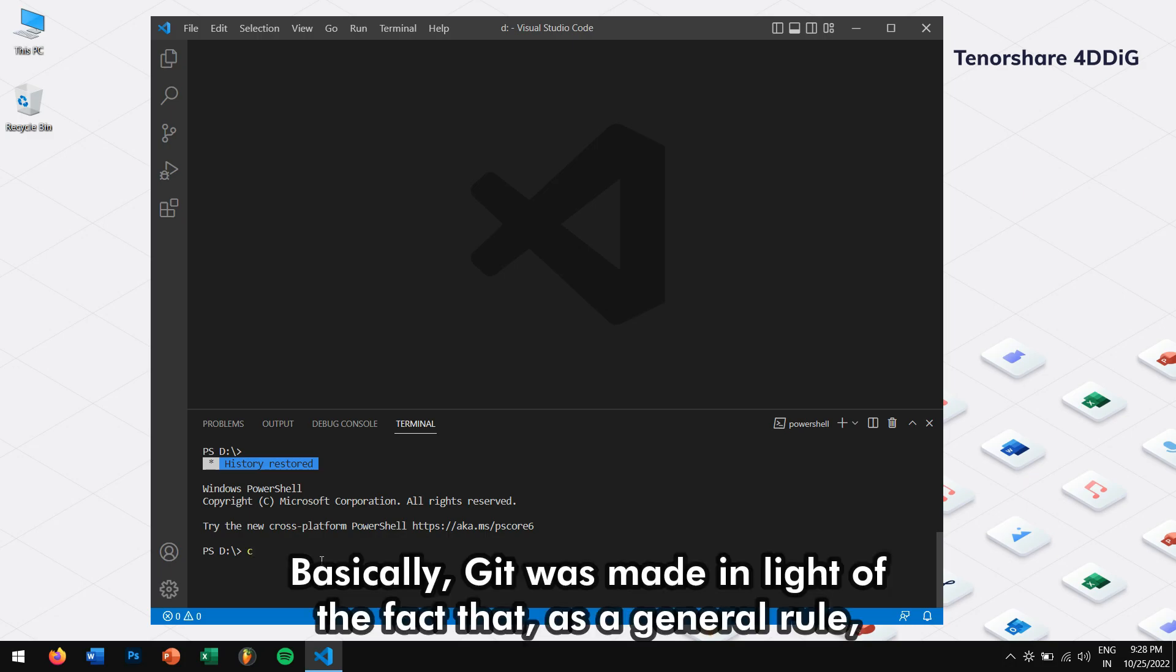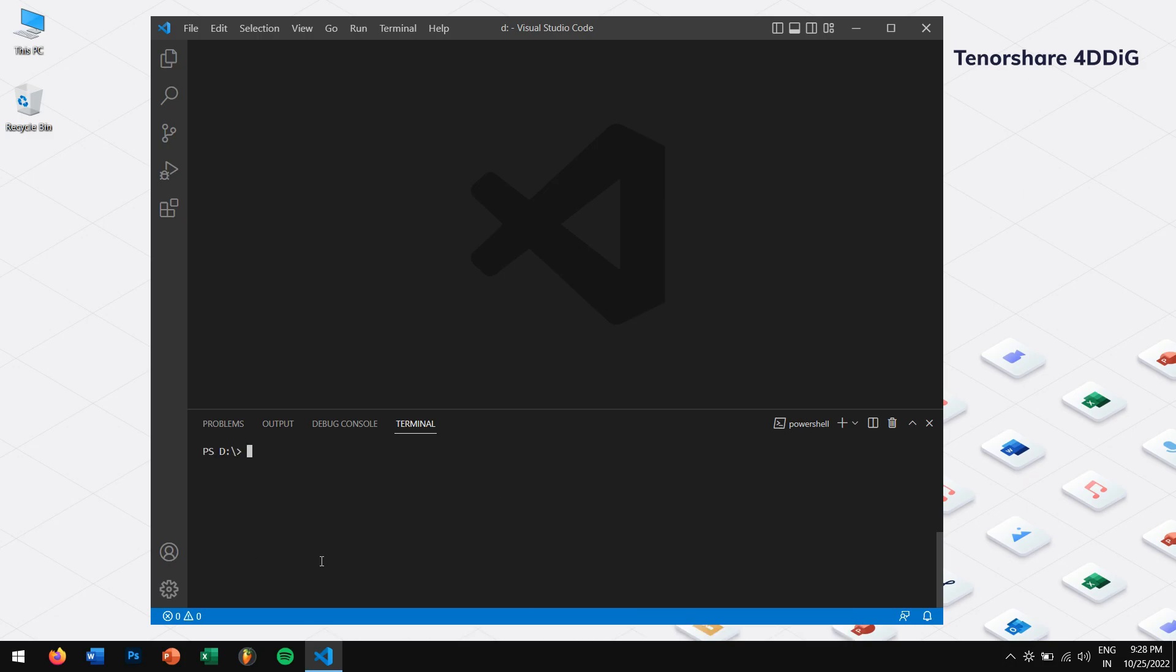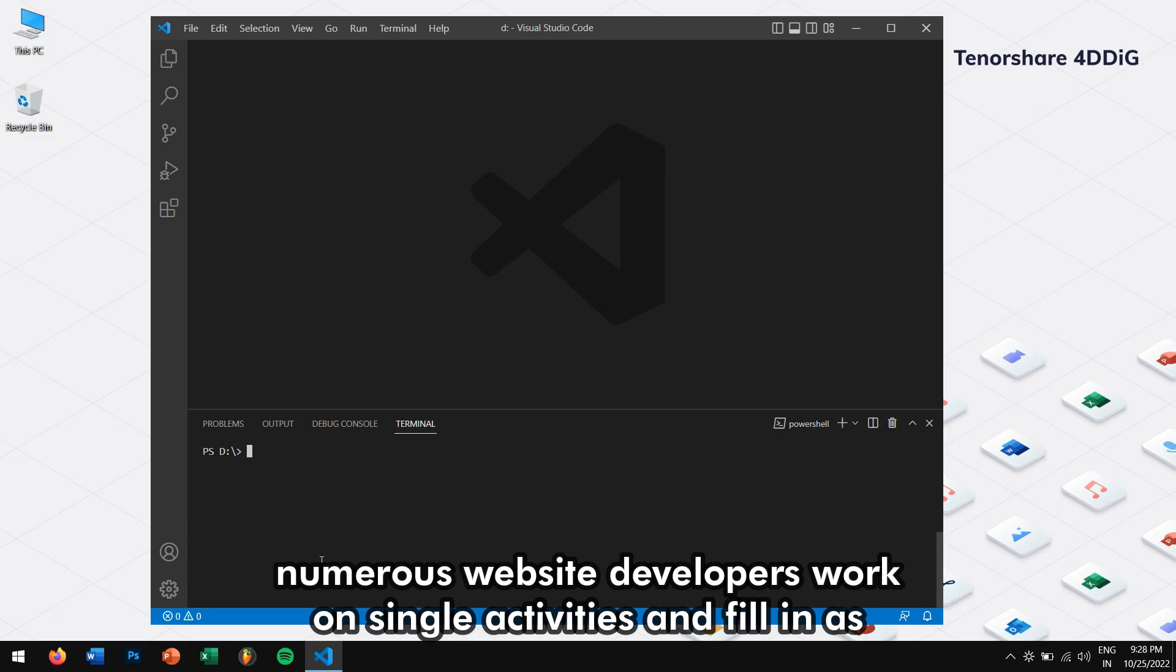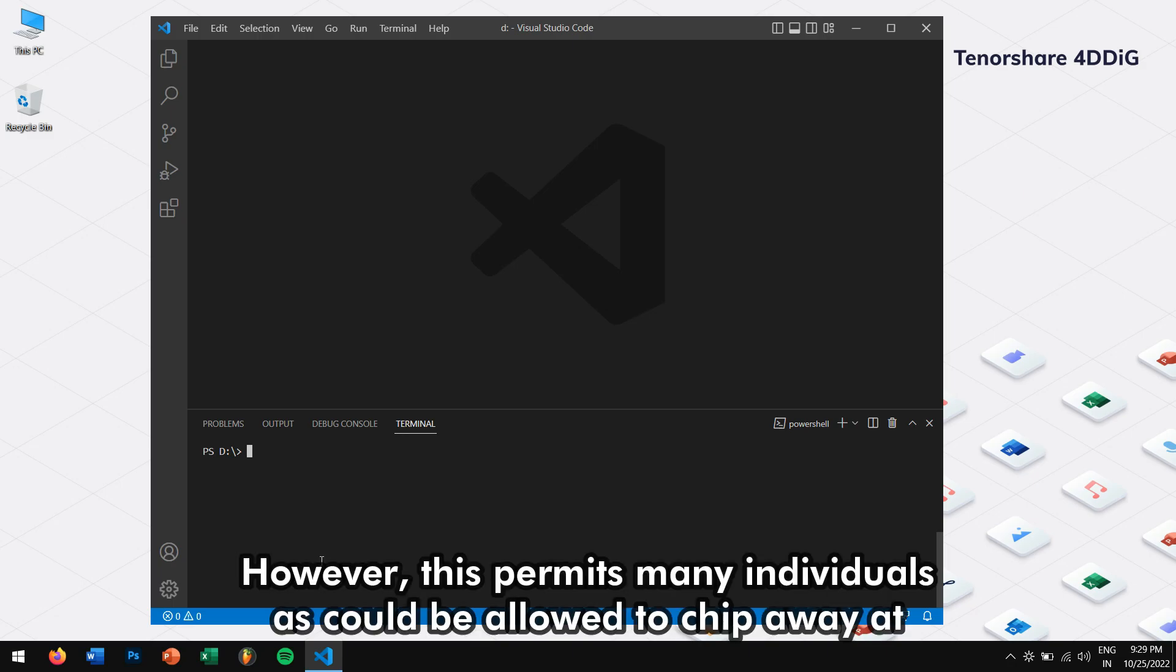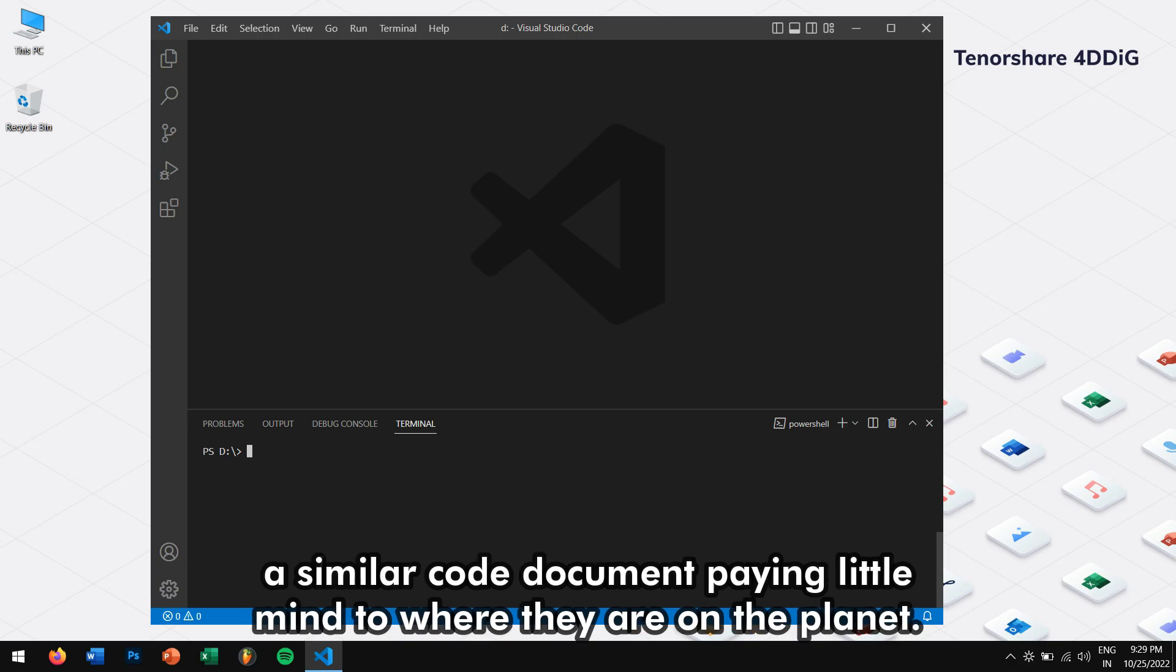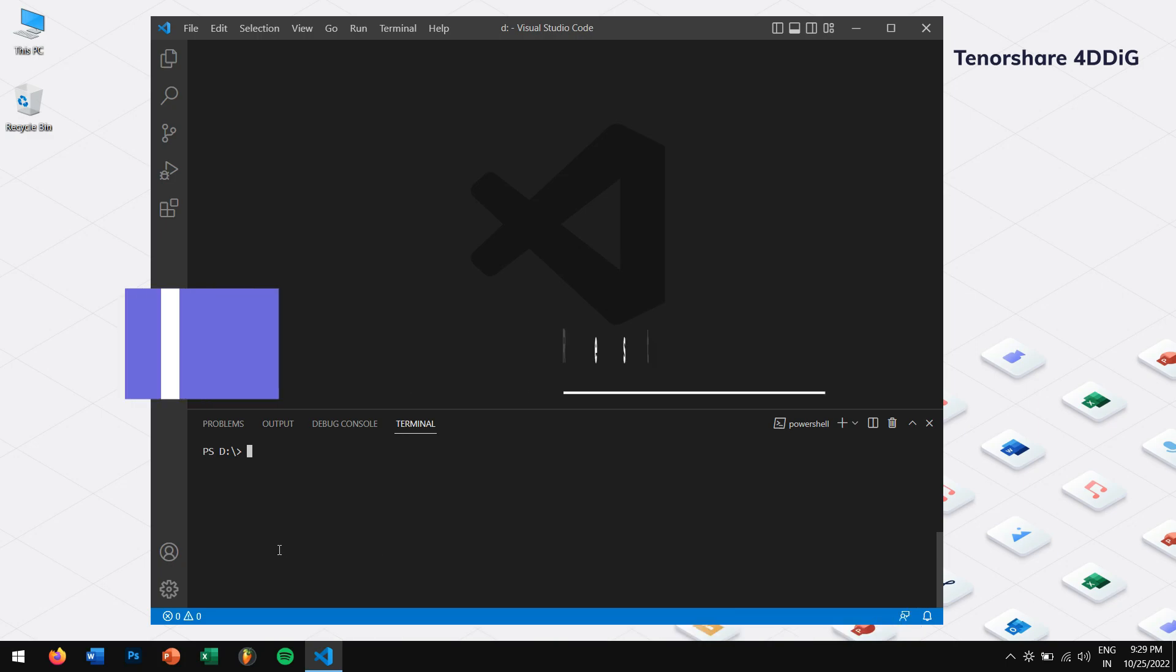Basically, Git was made in light of the fact that, as a general rule, numerous website developers work on single activities and fill in as a capacity for those code records. However, this permits many individuals as could be allowed to chip away on a similar code document paying little mind to where they are on the planet.